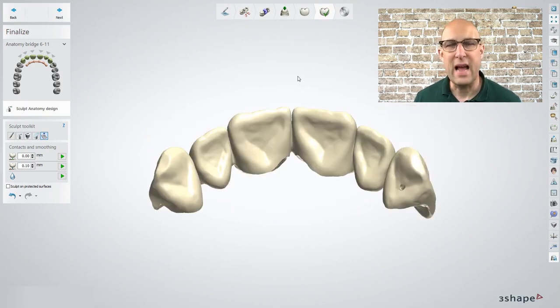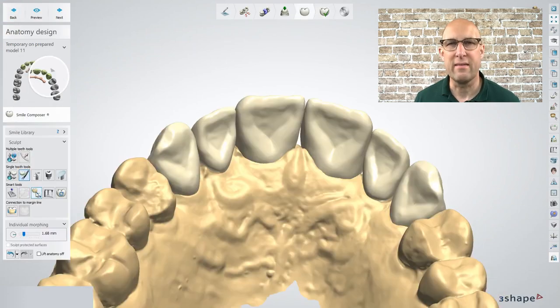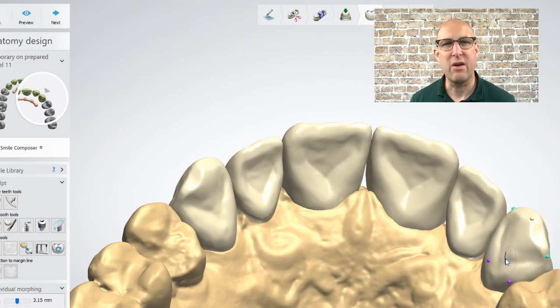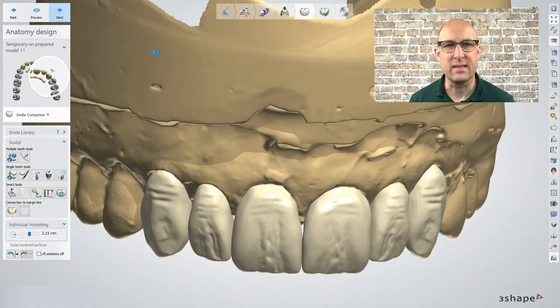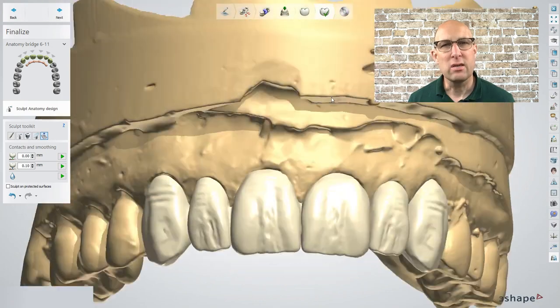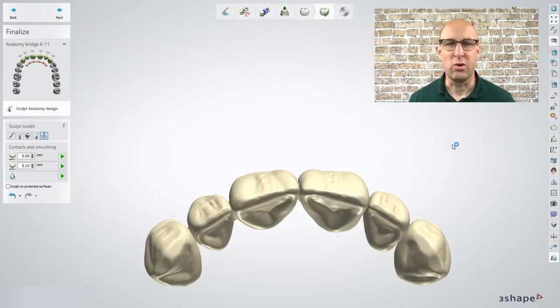This file could be exported now and sent to your milling center to be milled in wax — check out my video about choosing the best milling wax. In case you designed some areas too thin and get holes, you can go back one step and thicken those areas. The margins will be cut automatically again to the model when you click Next.